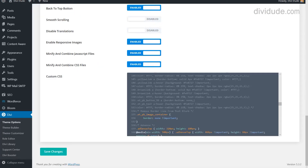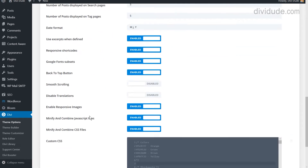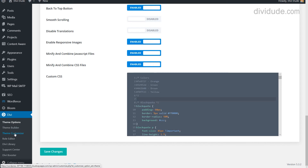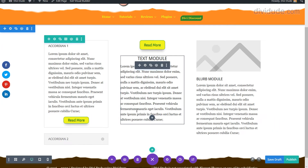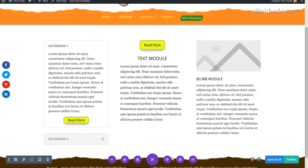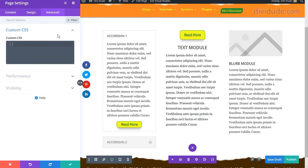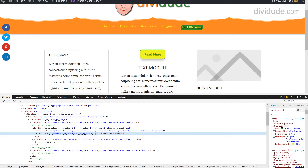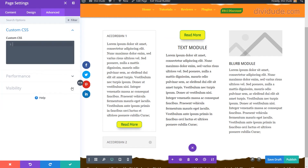Now we need to add our CSS. You have several options for where to add it: in Theme Options scrolling down to Custom CSS, in the Theme Customizer, or in your child theme under Theme Editor. To keep things simple for this tutorial, I'm going to add it directly to this page. From the visual builder, click the icon for Advanced Custom CSS and add it there.